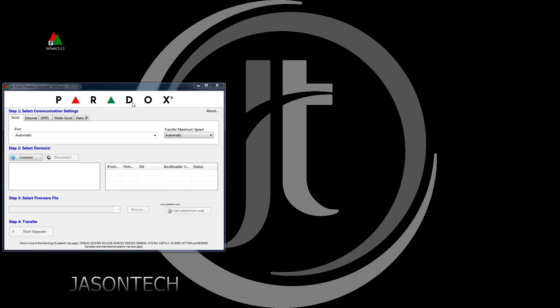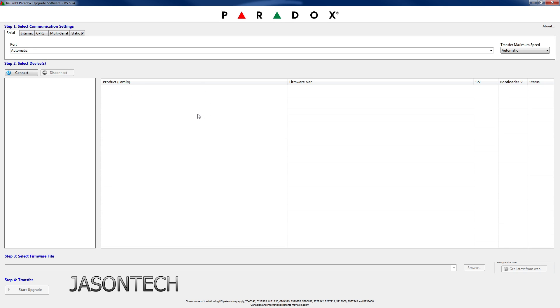So what we're going to do is I'm going to open up the infield software. I will put this on my website. Okay, so we're going to open it up, this is it right here.